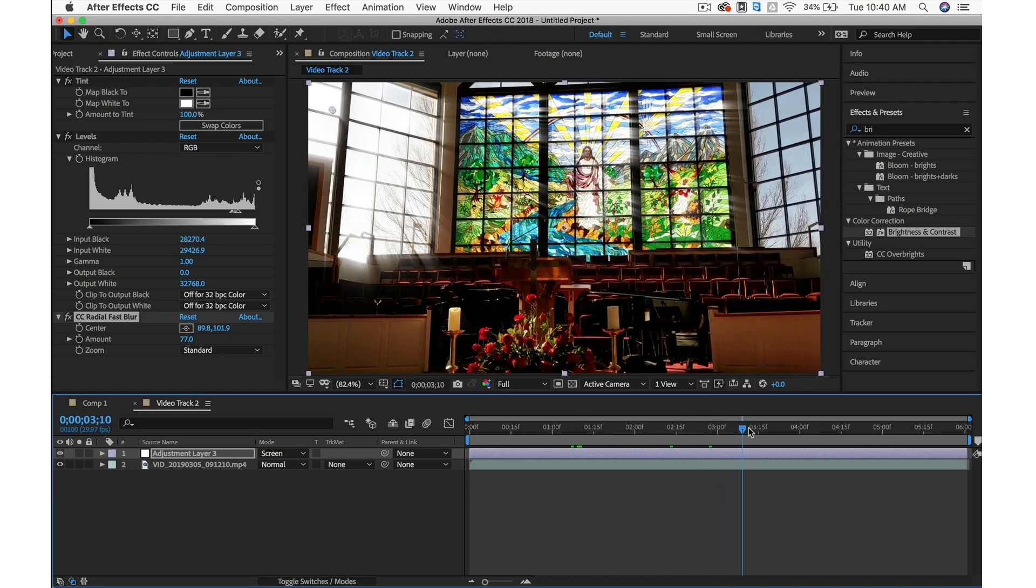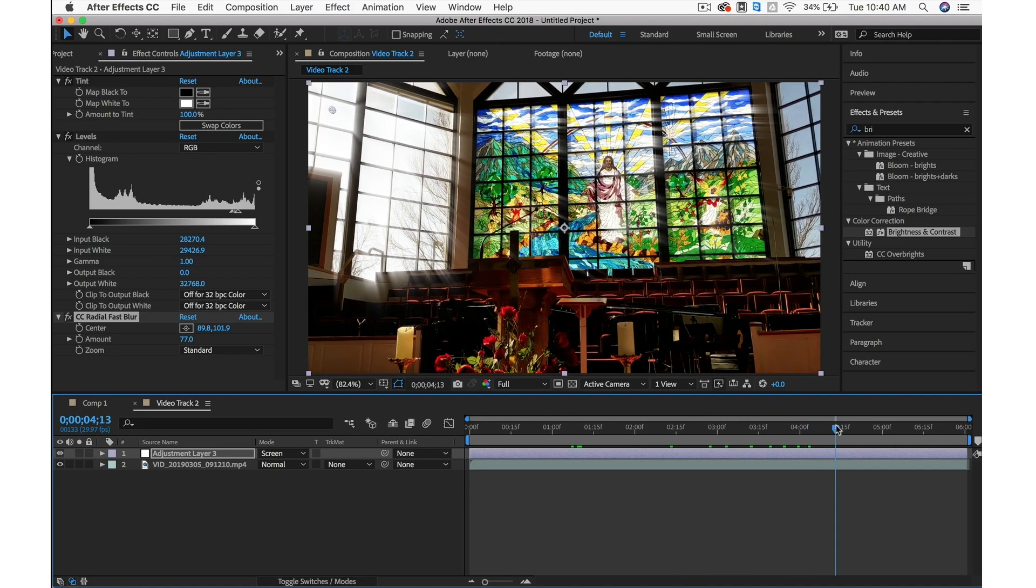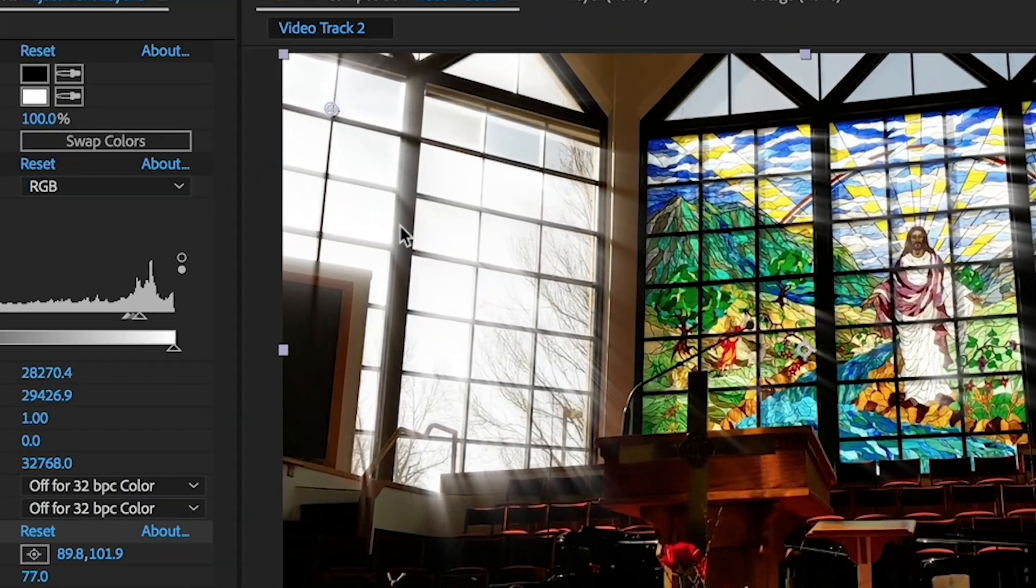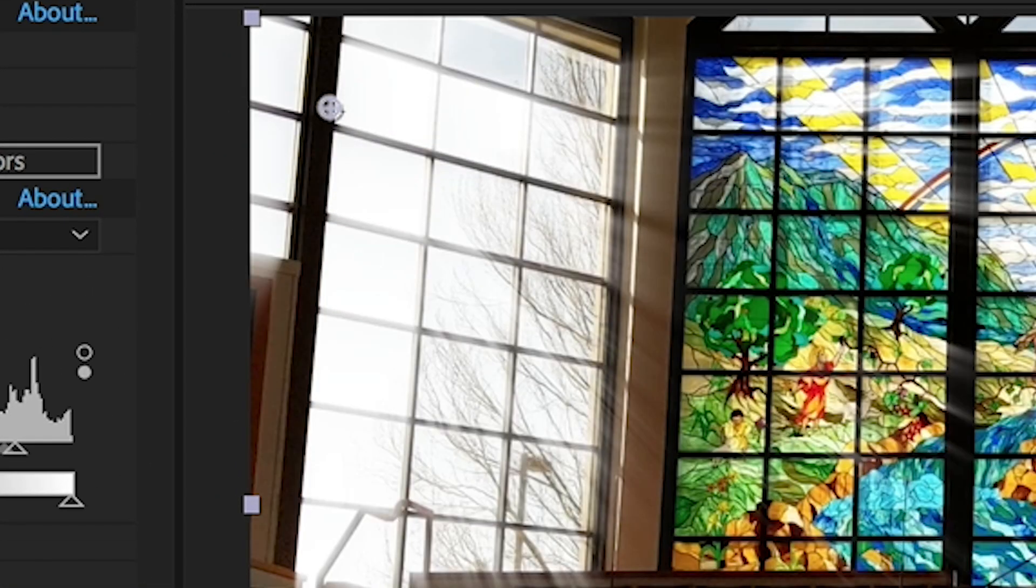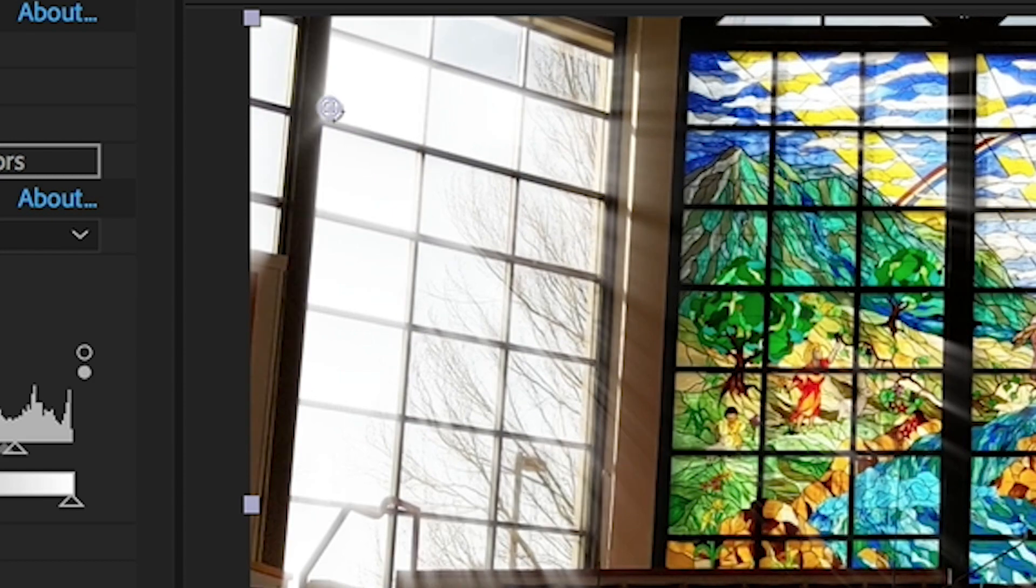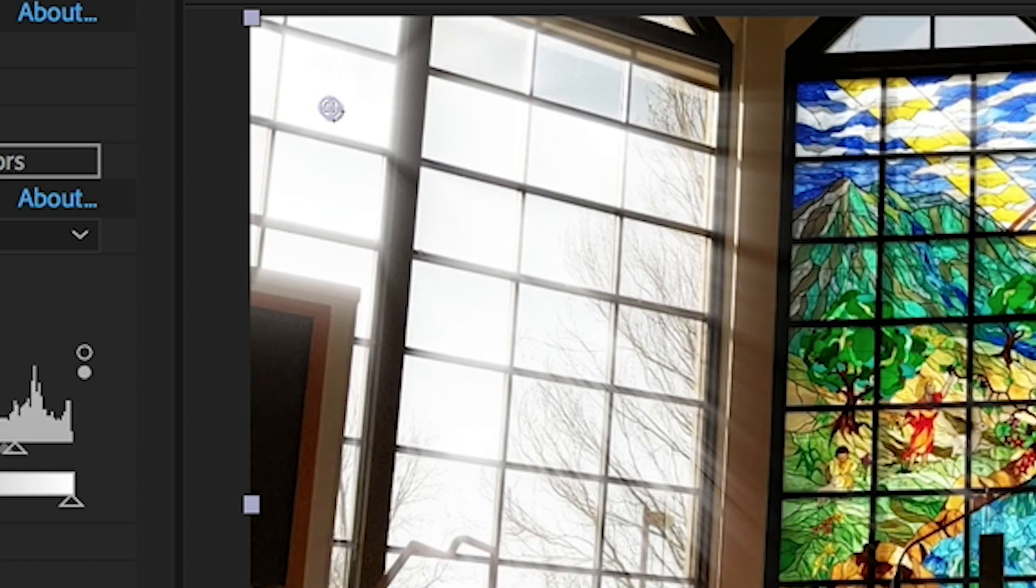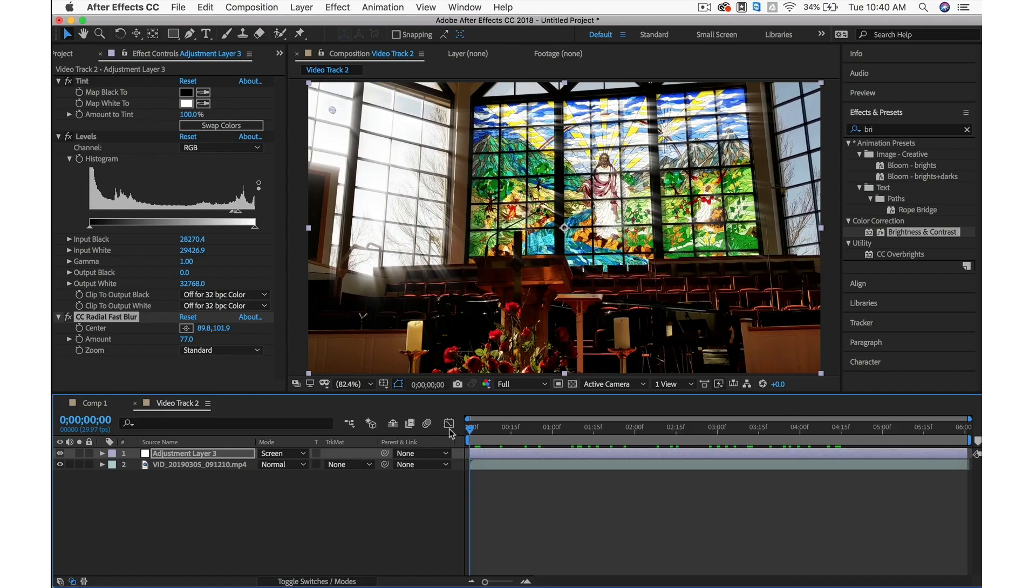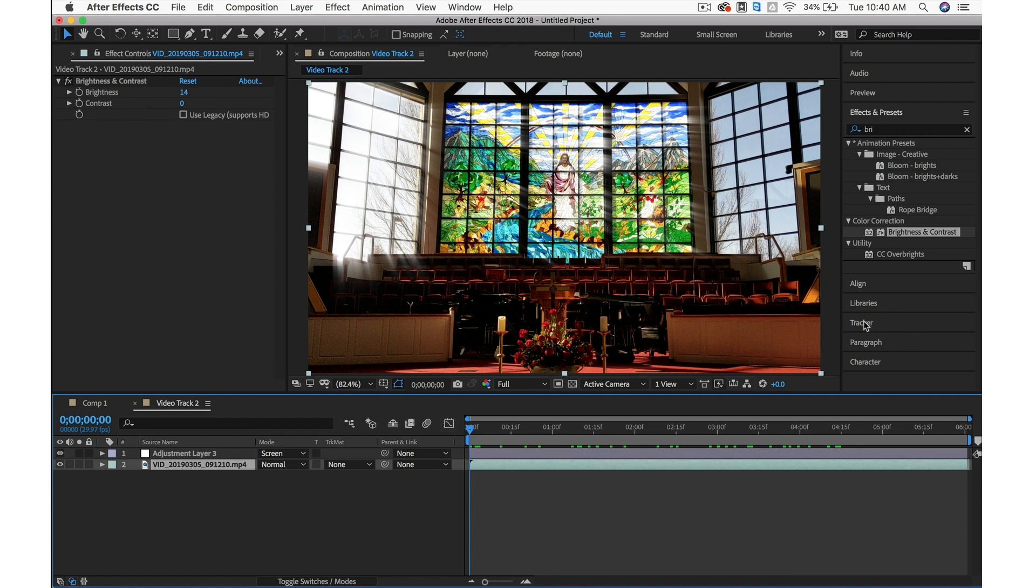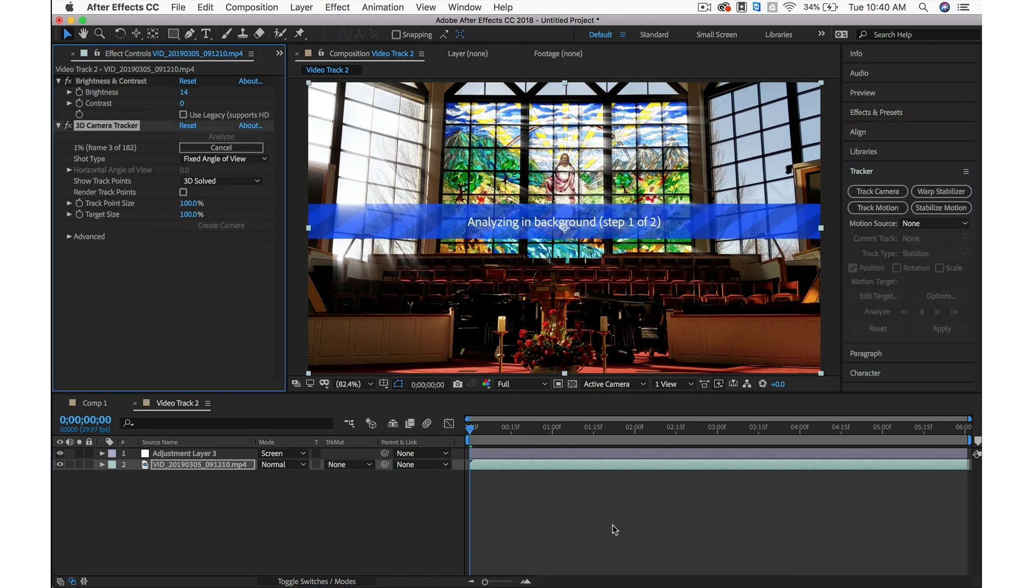If we scrub through this, the thing about this is our light source doesn't really move with the scene. It just kind of is stagnant. It stays in its 2D area. To fix that, on your video layer, go under Tracker and hit Track Camera.